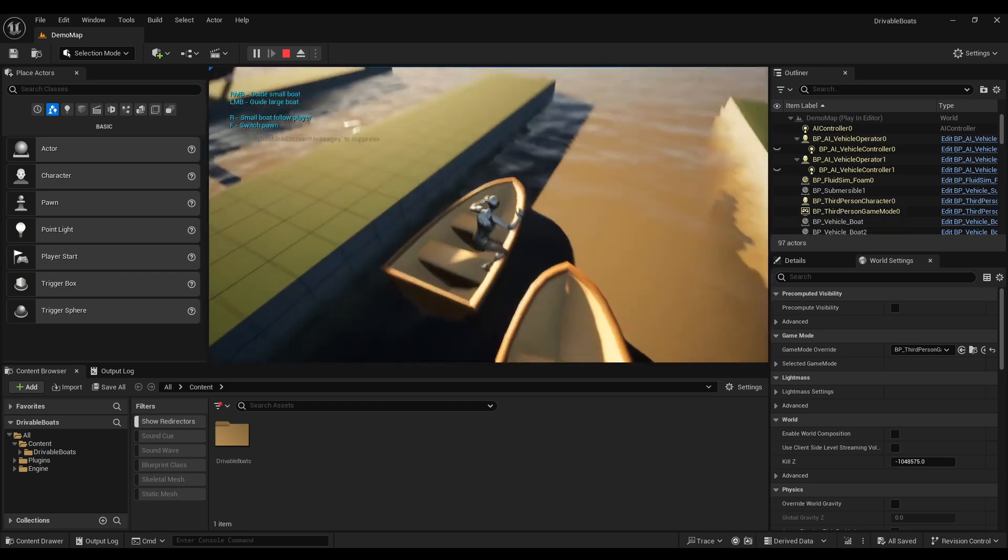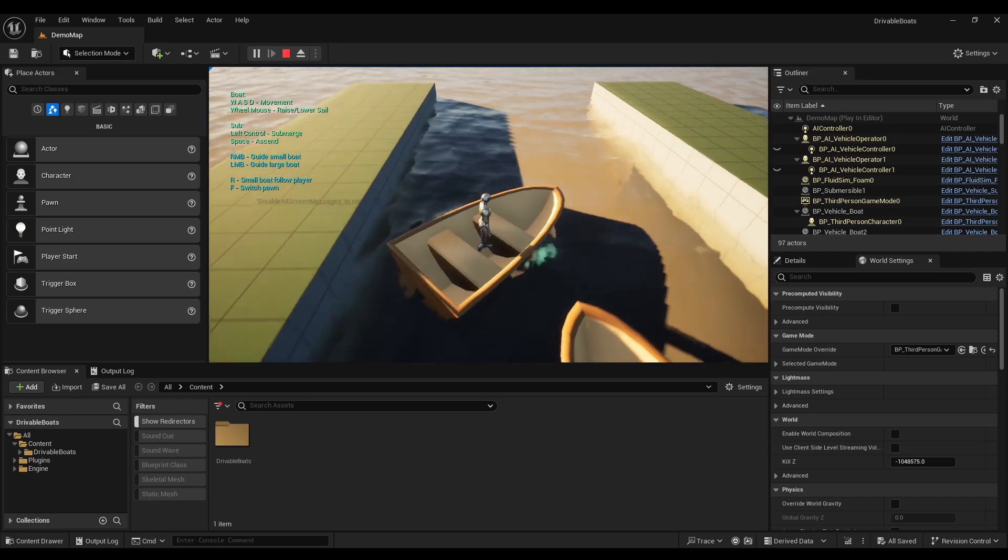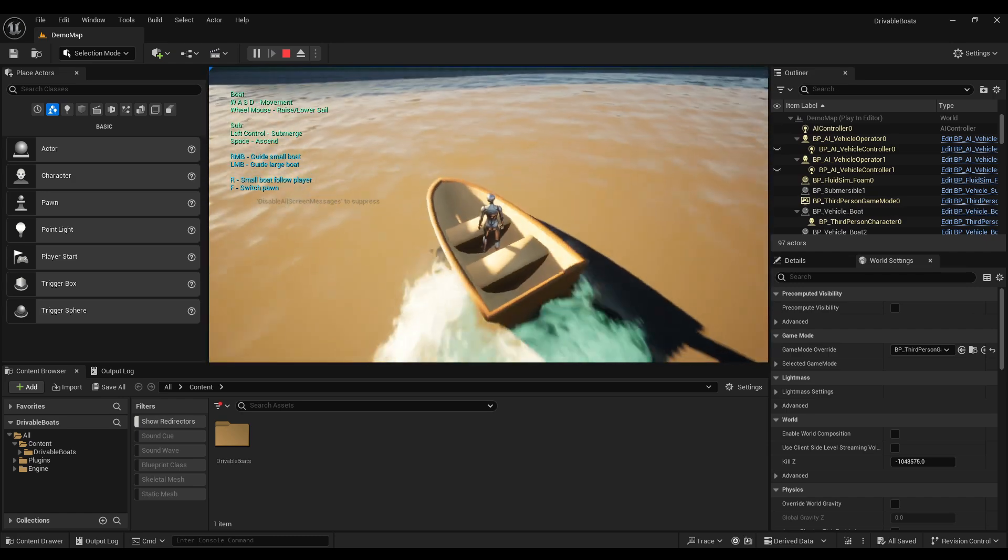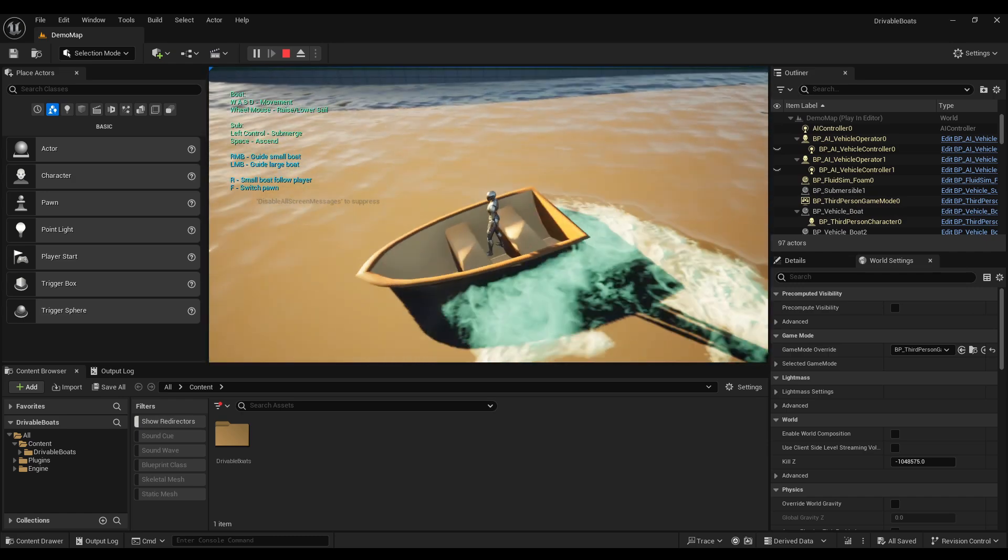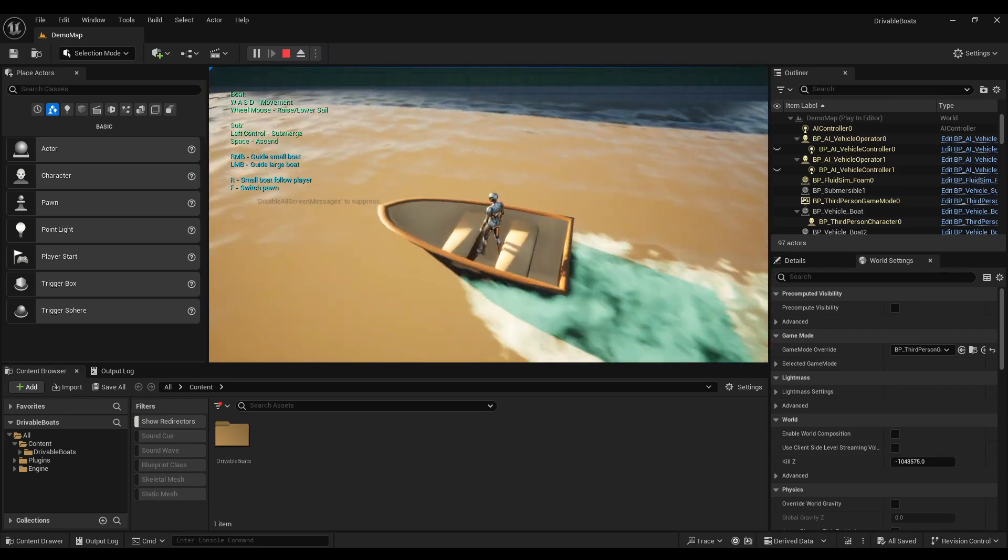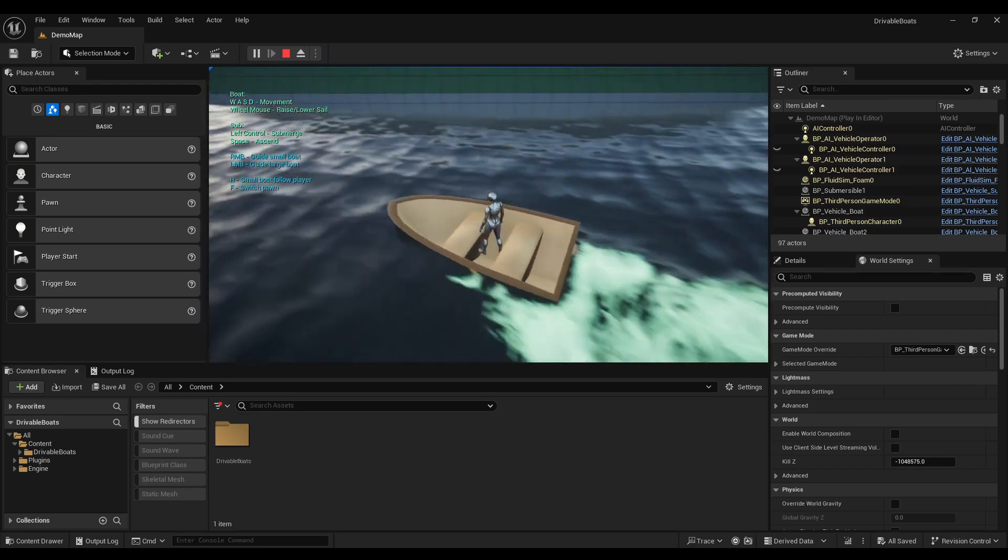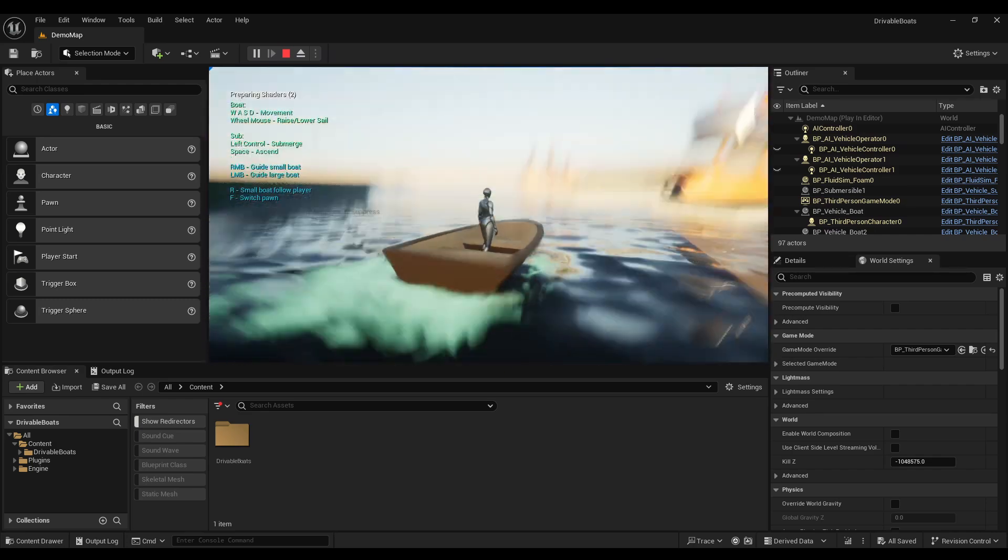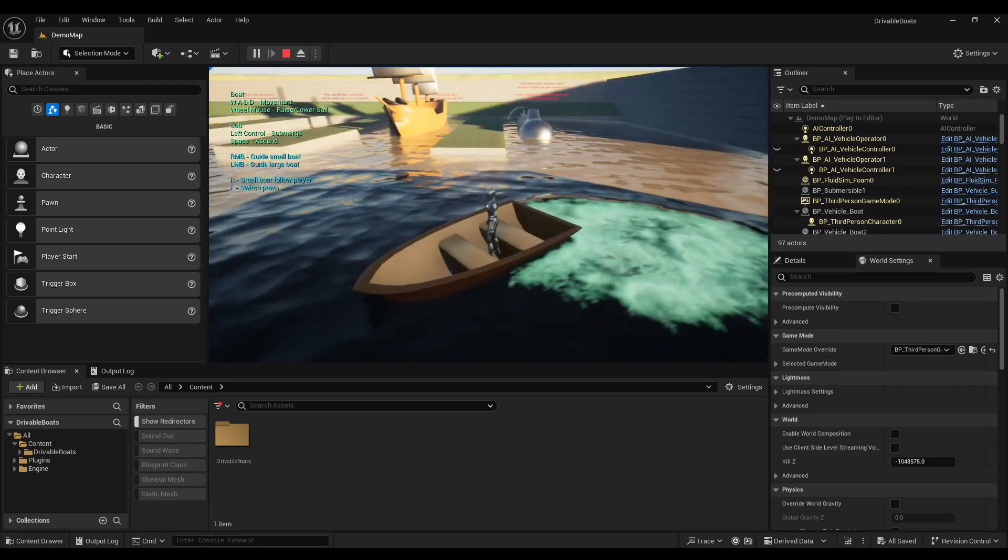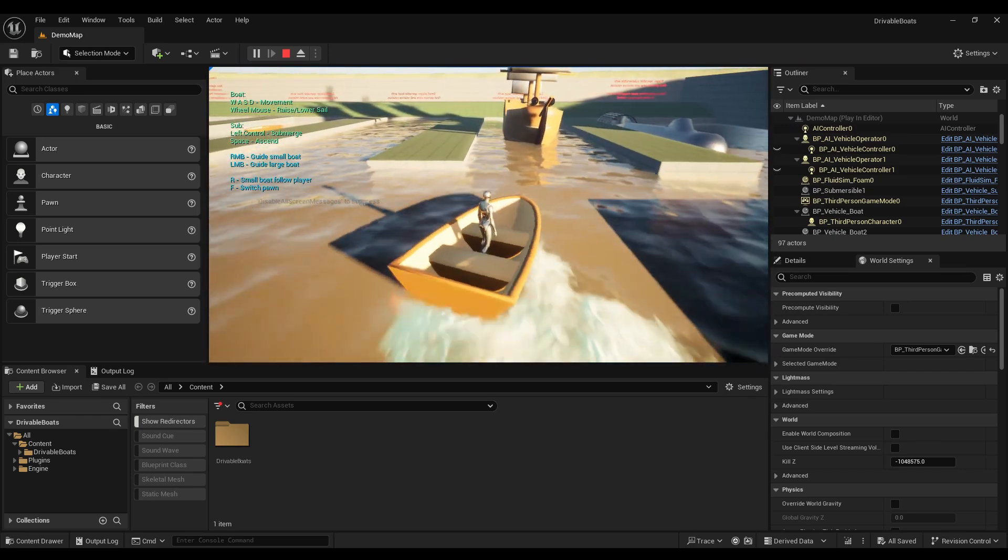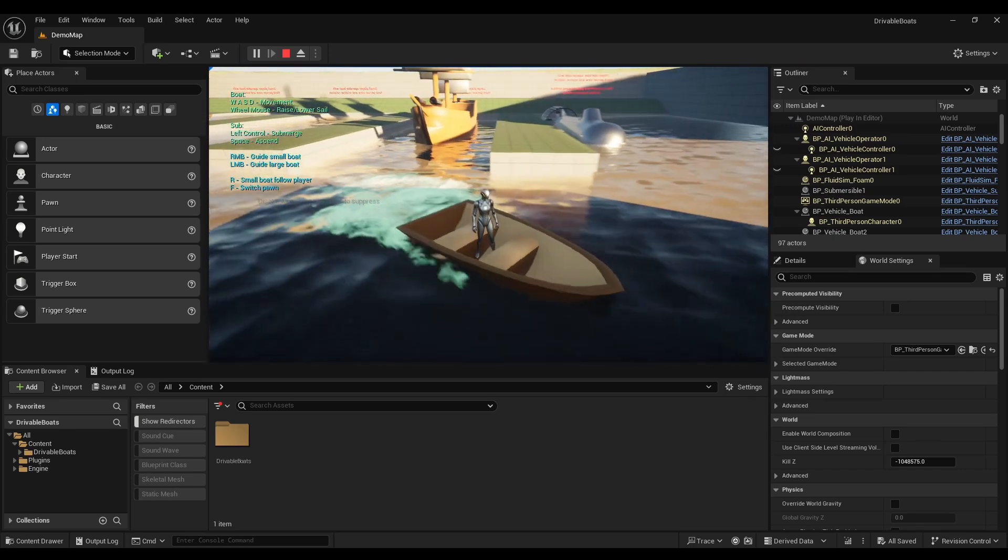Basically this project comes with all the systems for boats that the player can interact with and they can enter them and drive them around. You have options to hide your player or show your player or have the camera follow the rotation of the boat.